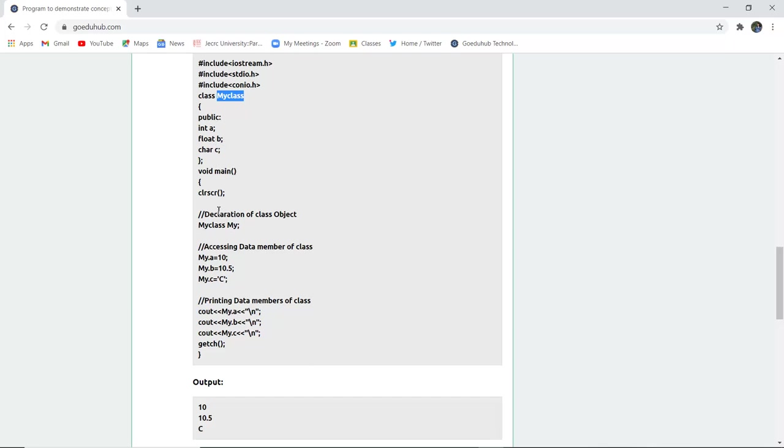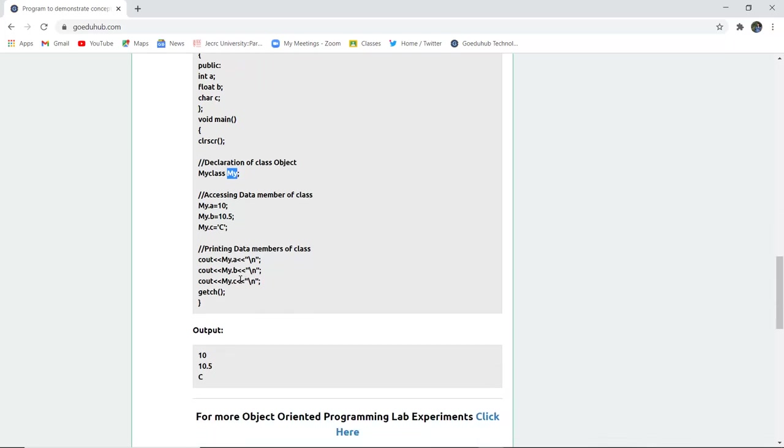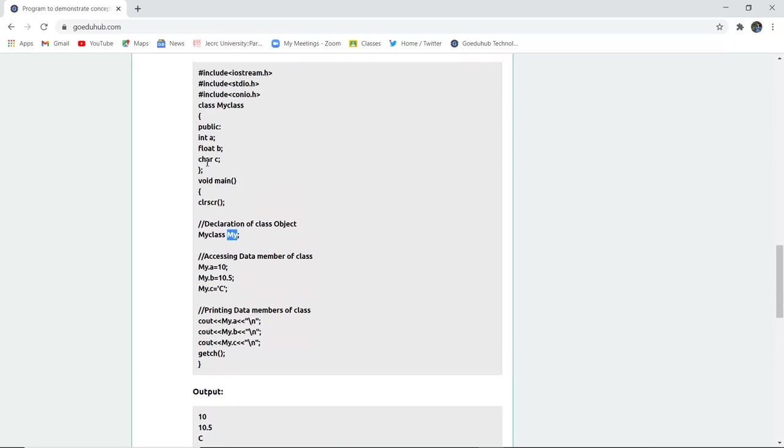Void main clrscr, or clear screen of the console window. Declaration of the class object, so myclass actually has object named my. Now to access the data members: my.a variable stores 10 value, similarly my.b stores 10.5, and c stores the capital C. For printing, here you can see that cout, that particular object, and the accessing of data members is shown, and then it is the next line. The backslash n is shown and then getch. So this is how class works.